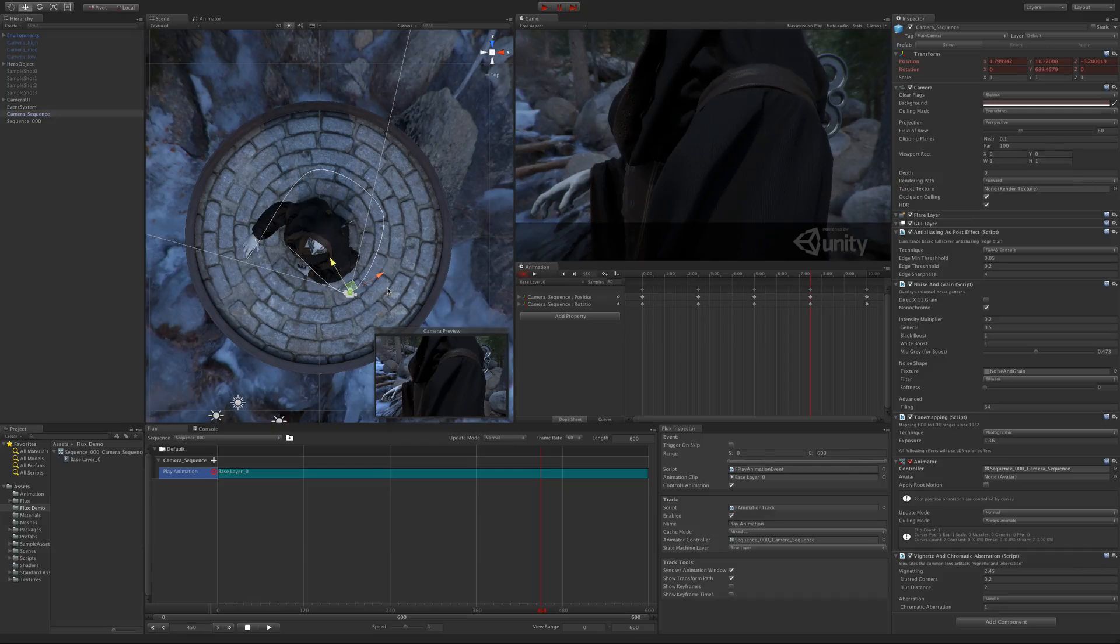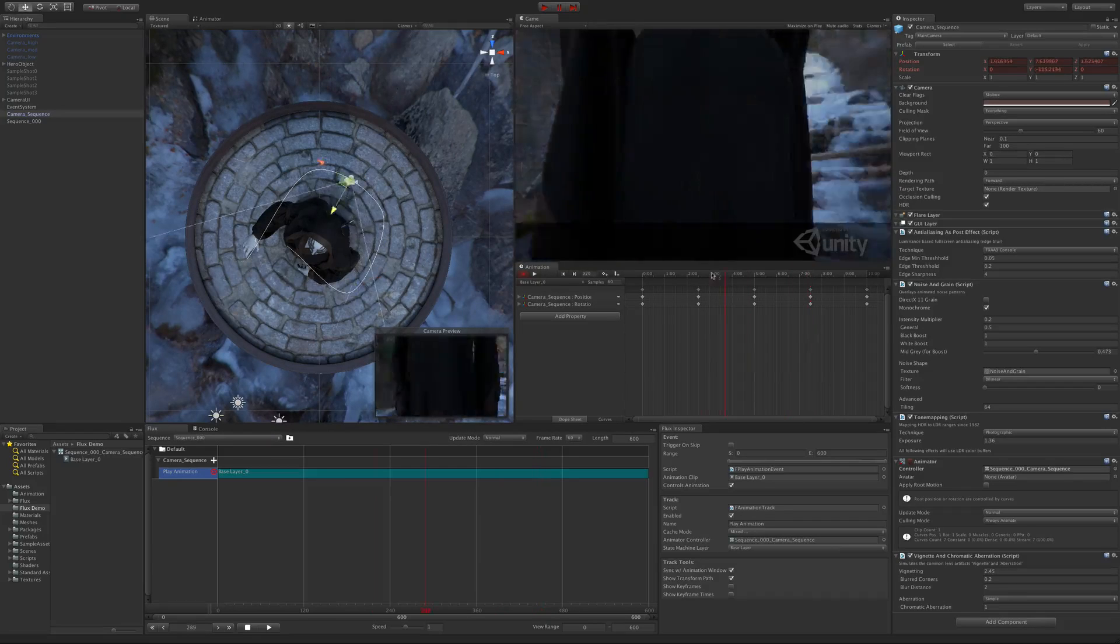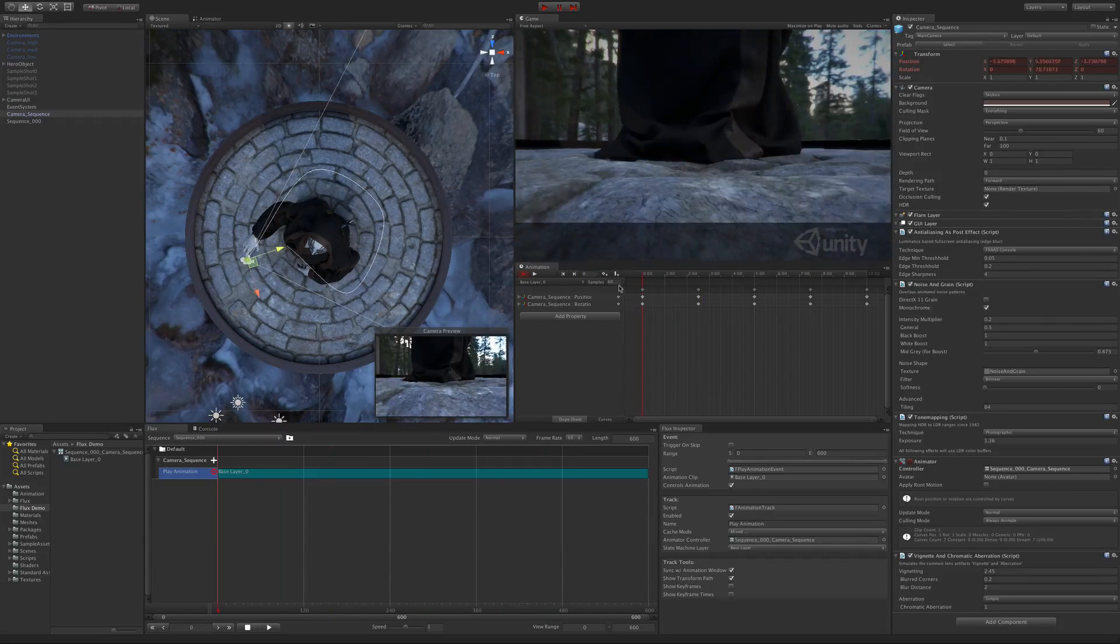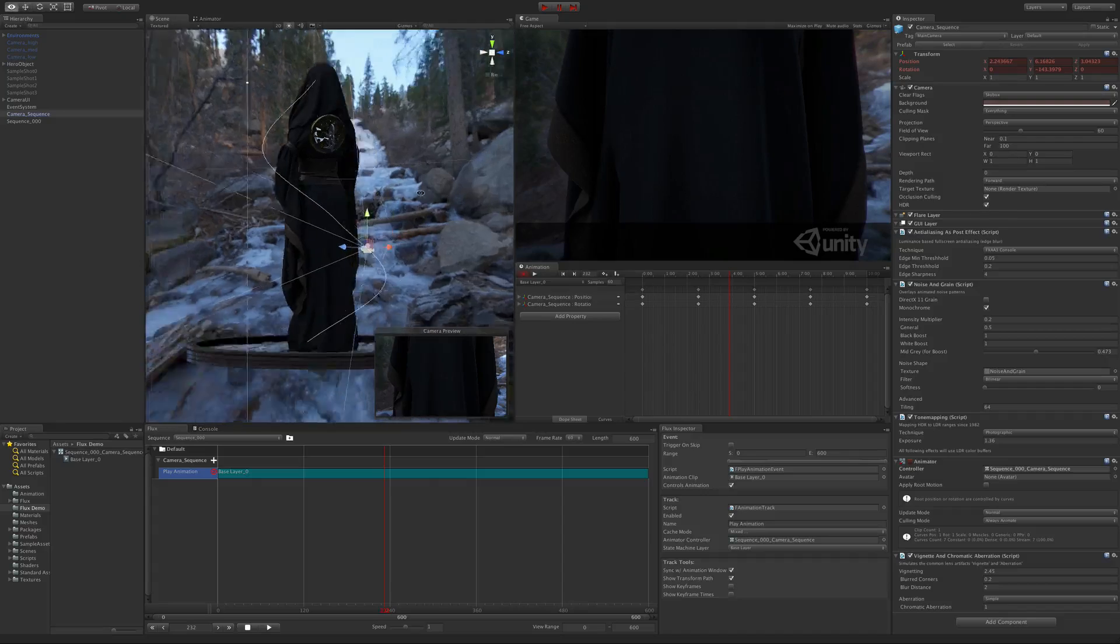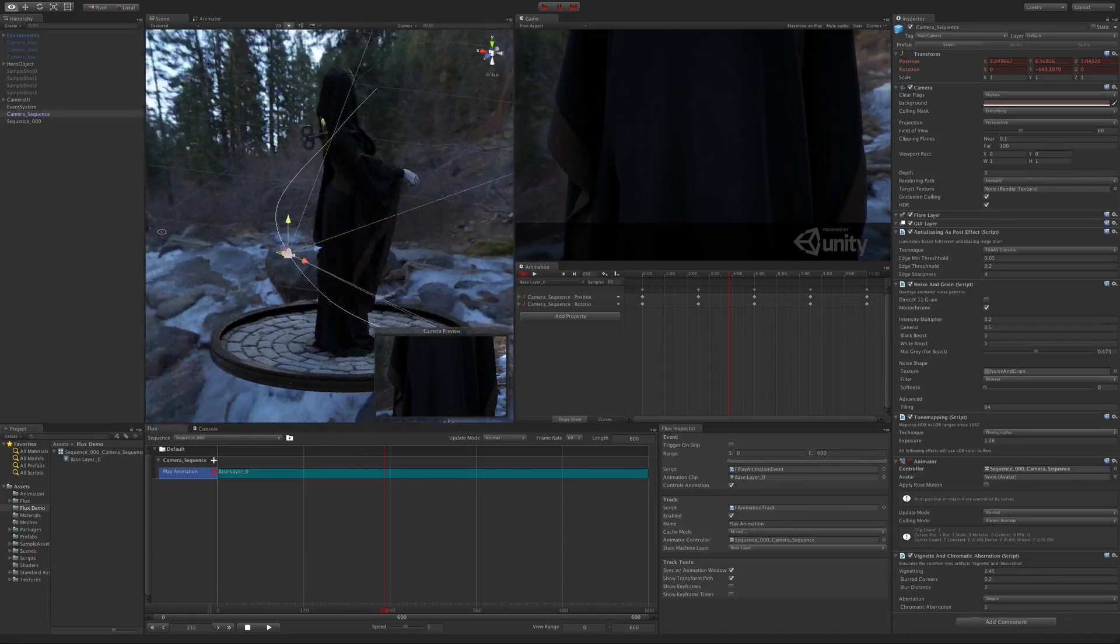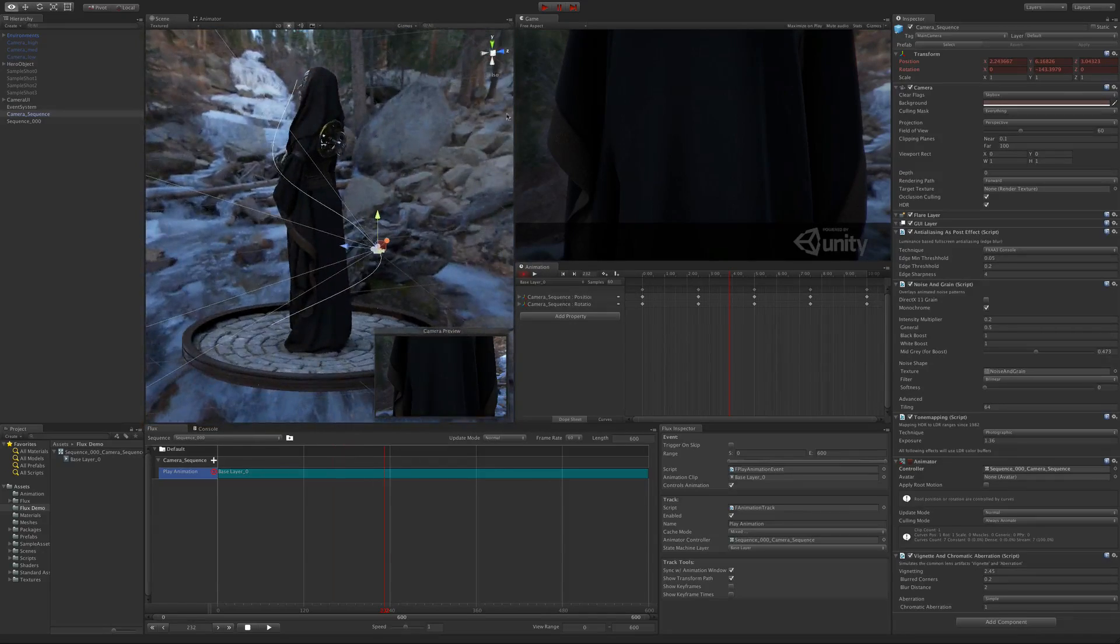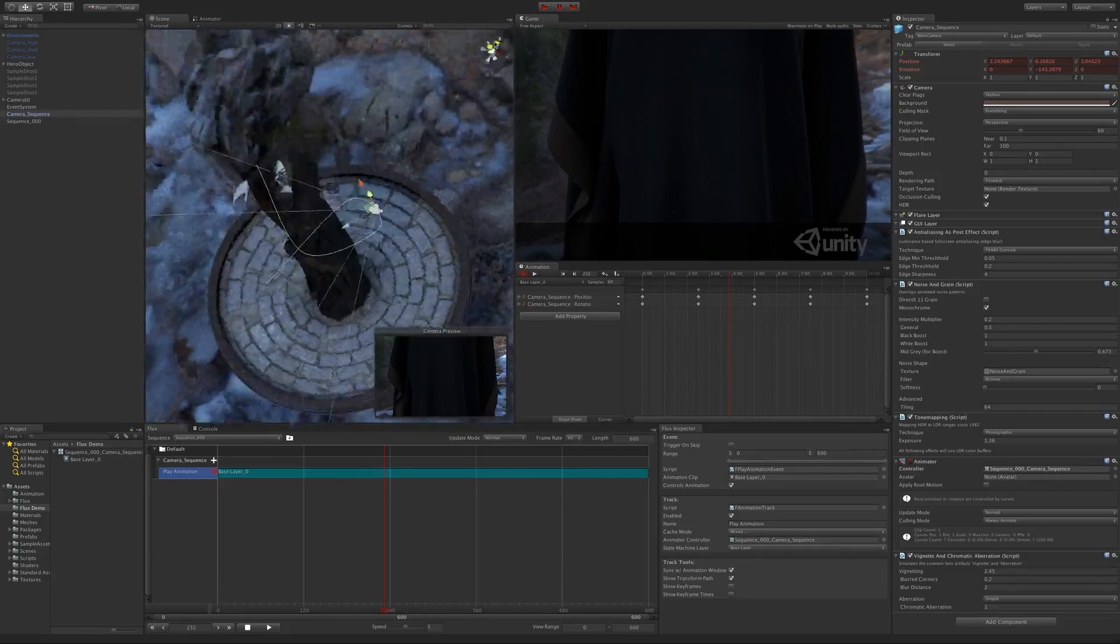We now have the animation created, but as you can see the animation curve looks rough in some areas. To fix this, we need to go to the keyframes and start adjusting their tangents to make sure the movement is smooth.